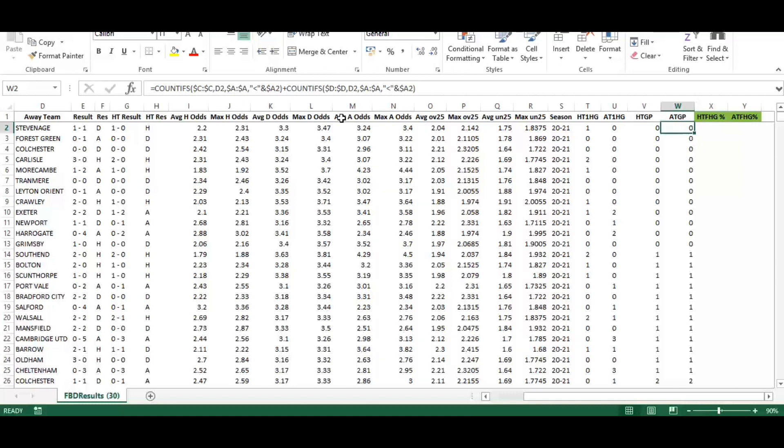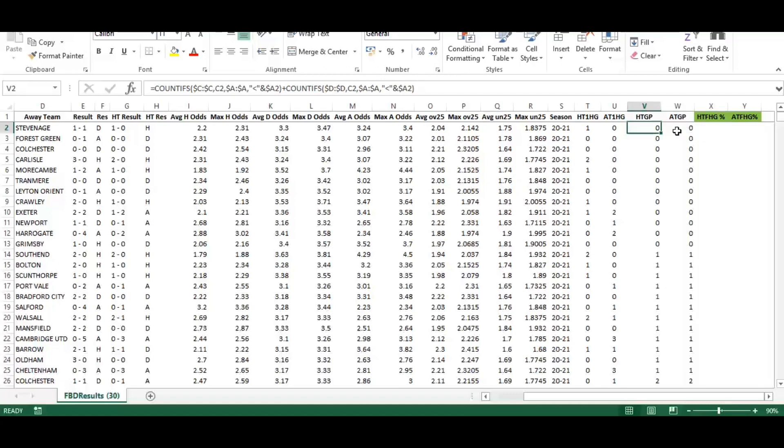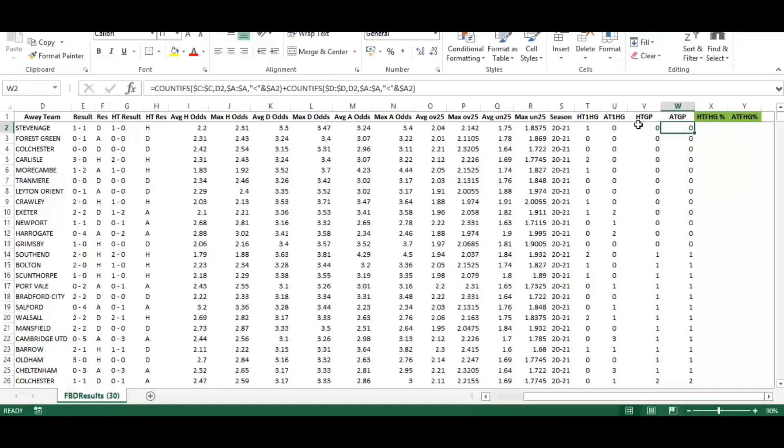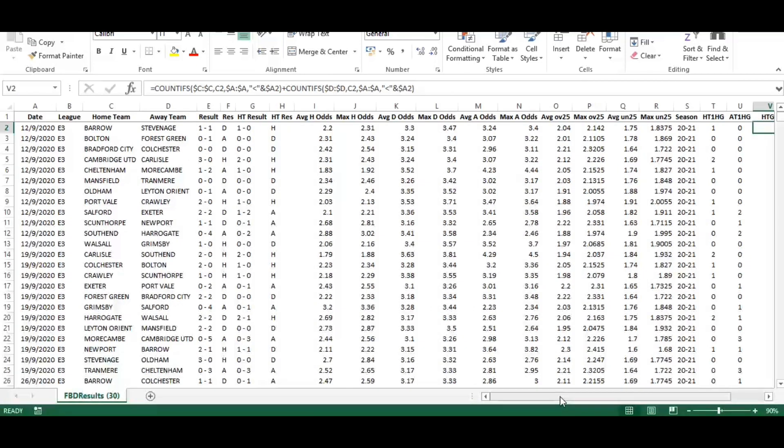Then we have the home team games played and the away team's games played. For this video, the user wanted to see data where a team had completed five games in the current season. That's five games overall, it can be manipulated if you only wanted to see where a team had played five home games or three home games.